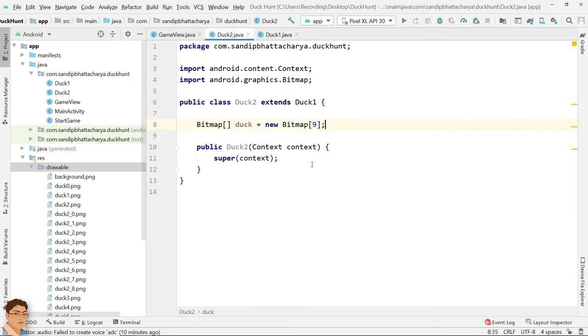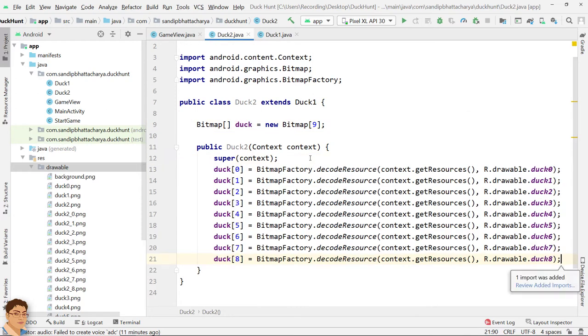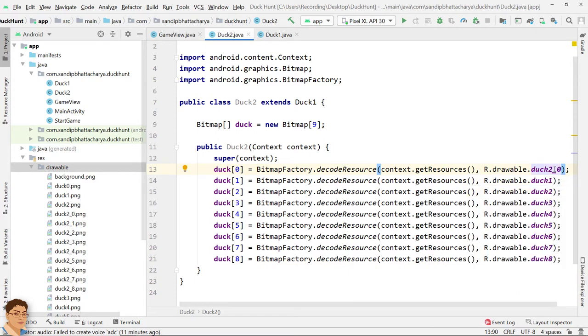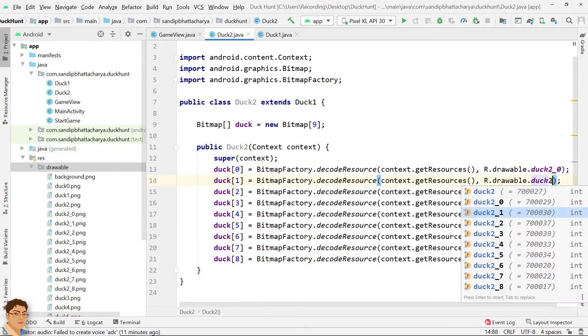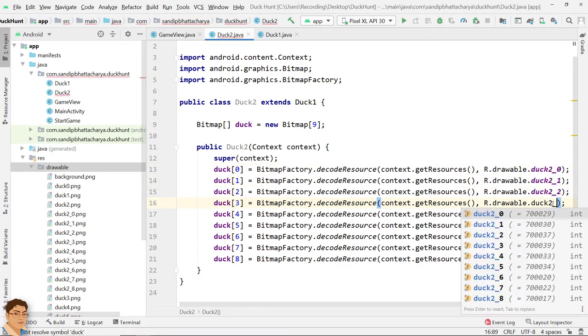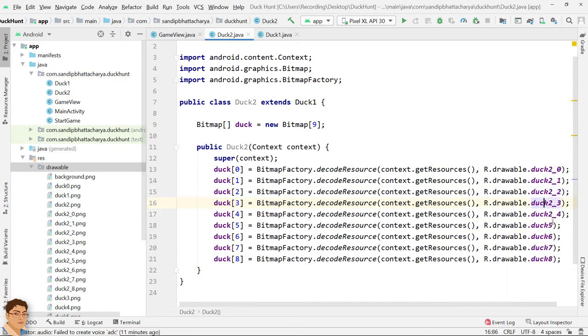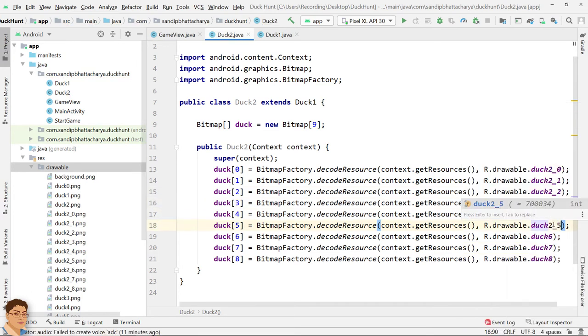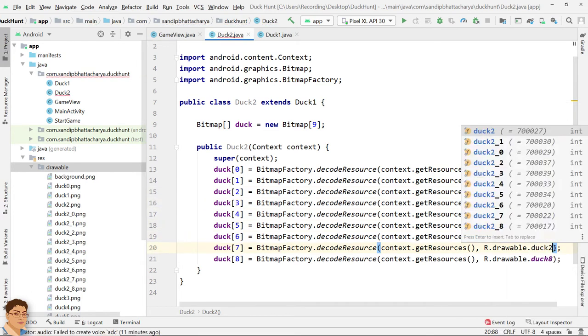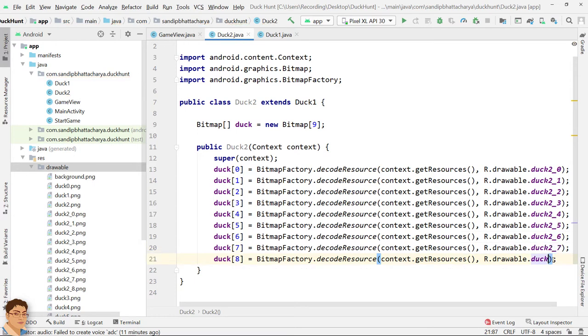Copy this and paste here. Change the names.